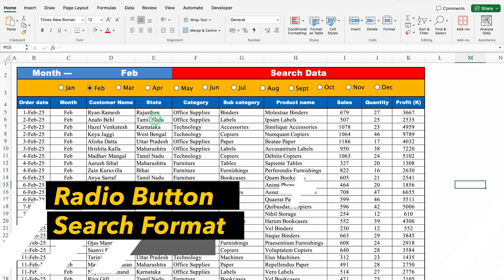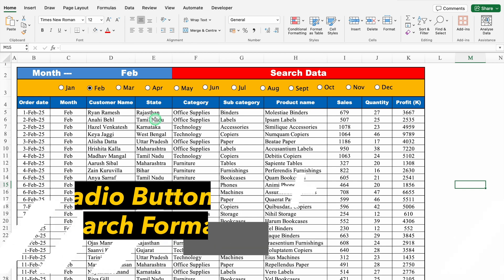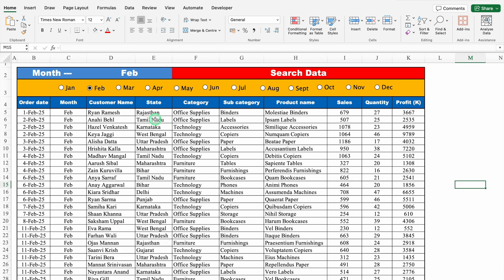This is a radio button search format which I have created in Excel. Before creating the new format, let's see how it works.